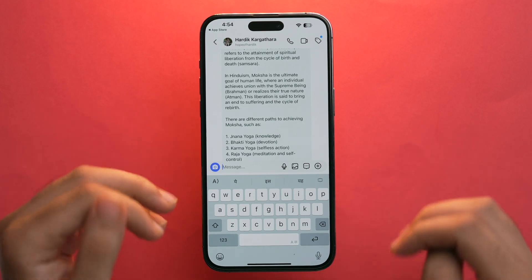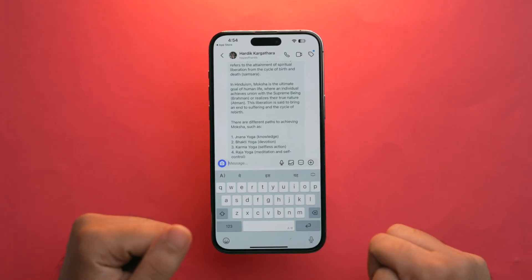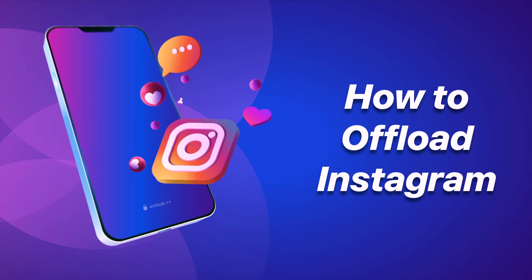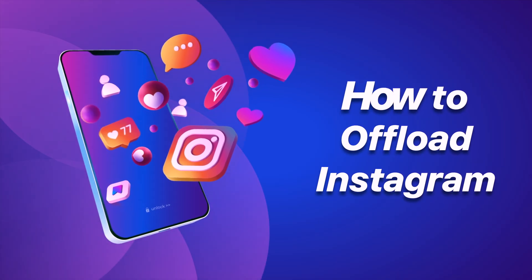If you've updated Instagram but still can't see the Meta AI option — even after searching for the Meta AI account or tapping on messages — don't worry. Here's a trick that might help: offloading the app.